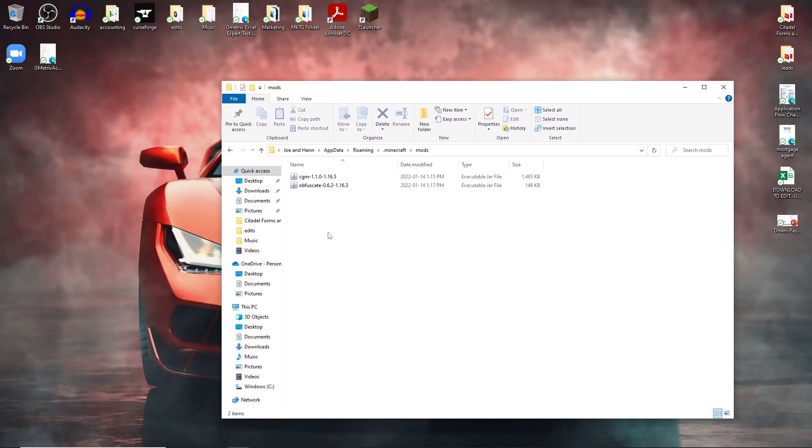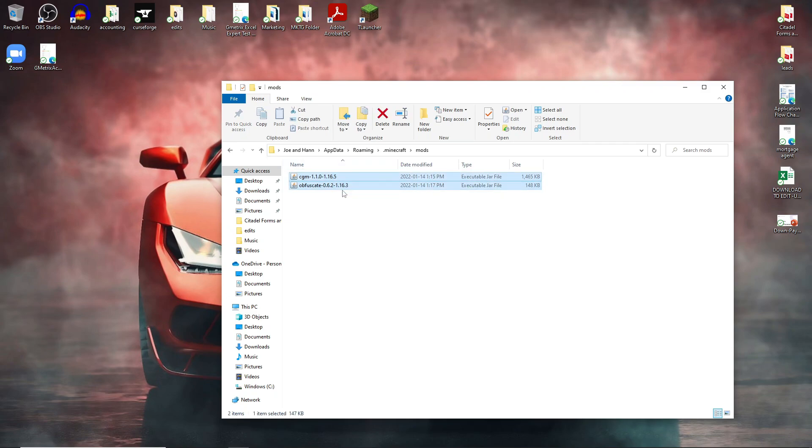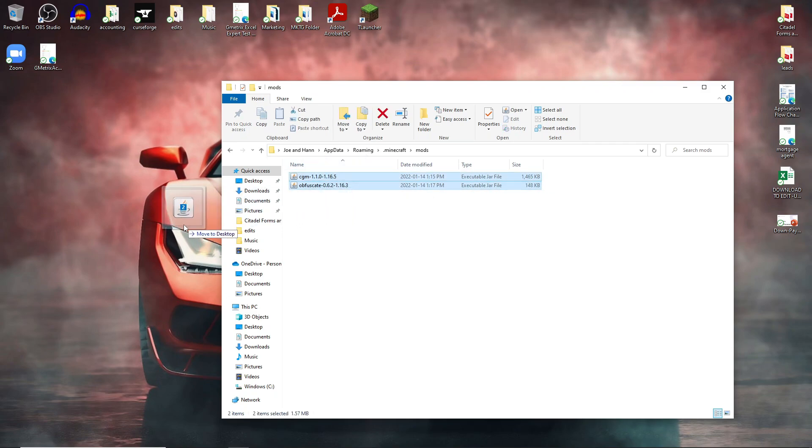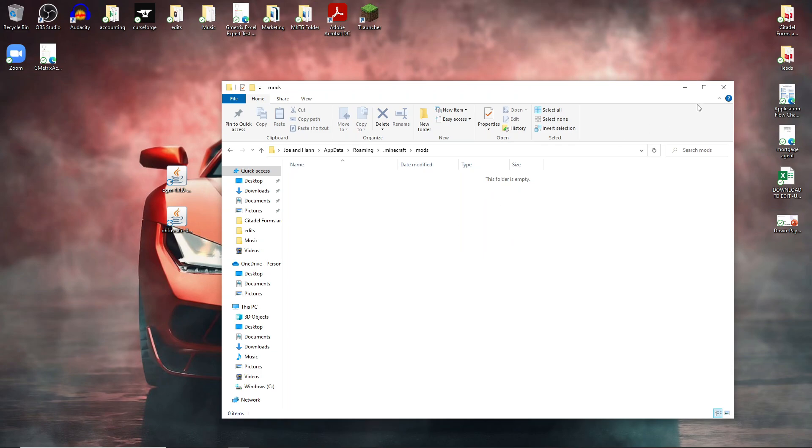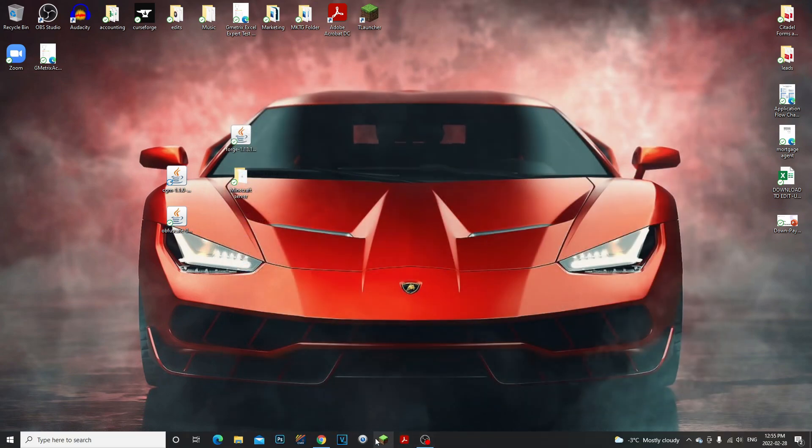the issue is, it seems like when Minecraft 1.18 Forge loads, it's looking for mods, and for some reason I went in my mods folder and noticed that I had 1.16.5 and 1.16.3 mods installed. So I'm gonna drag these out, and then we're gonna relaunch Minecraft.